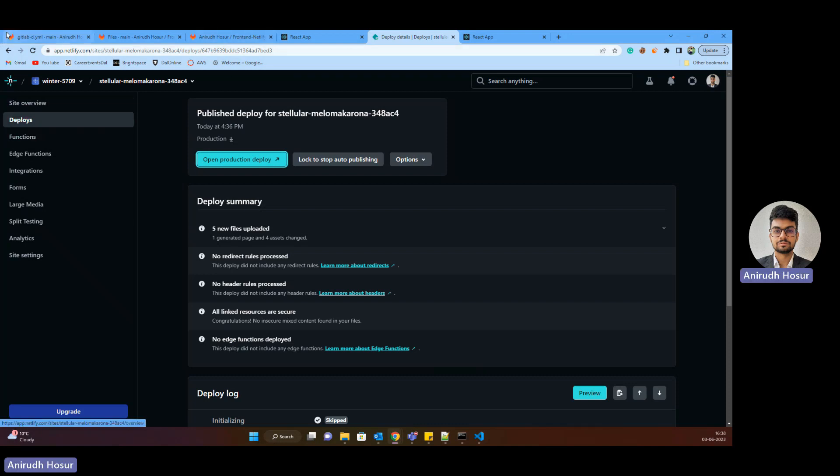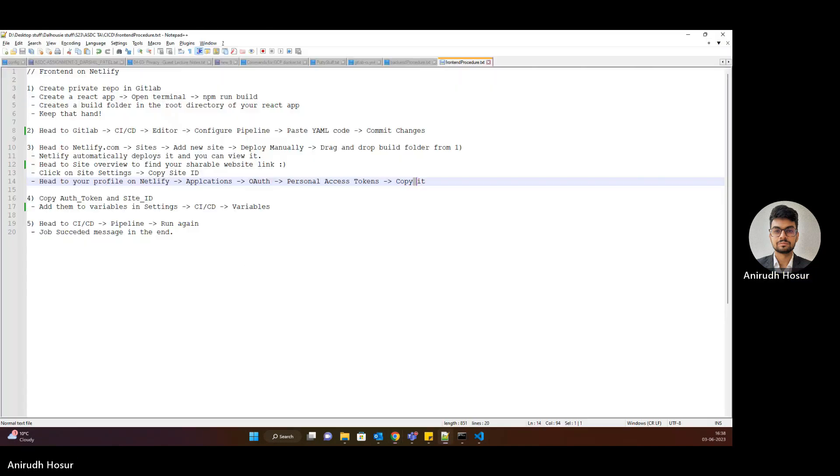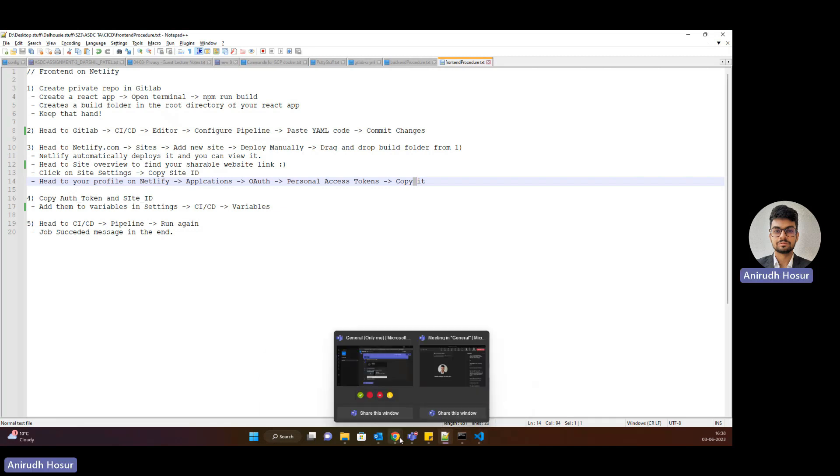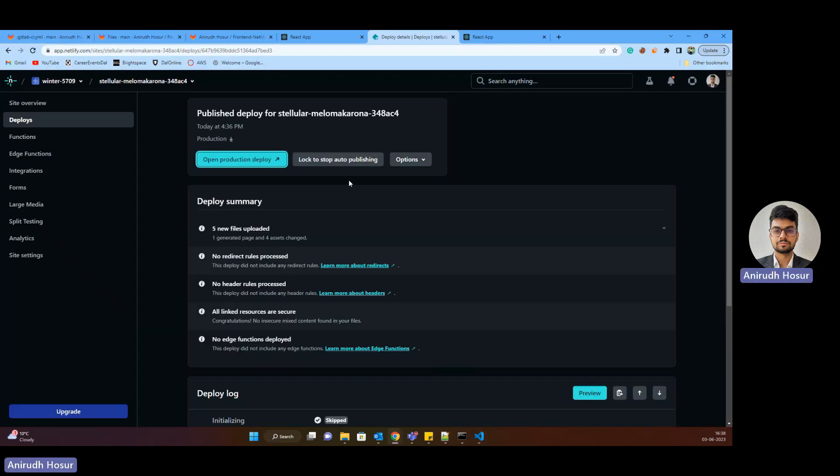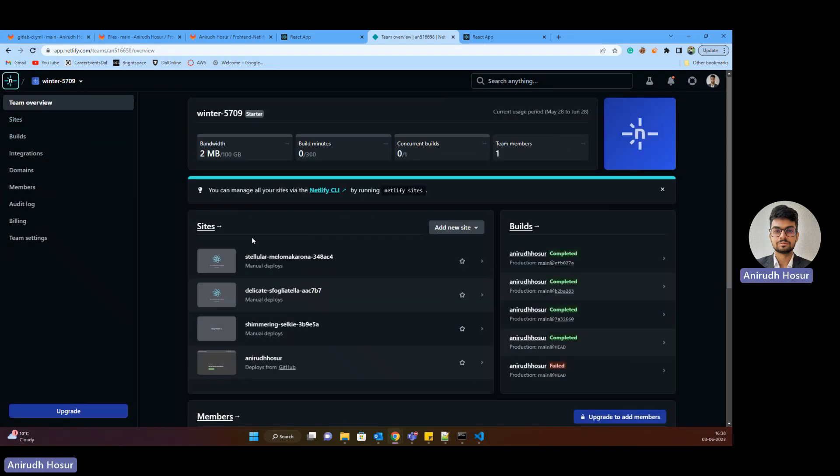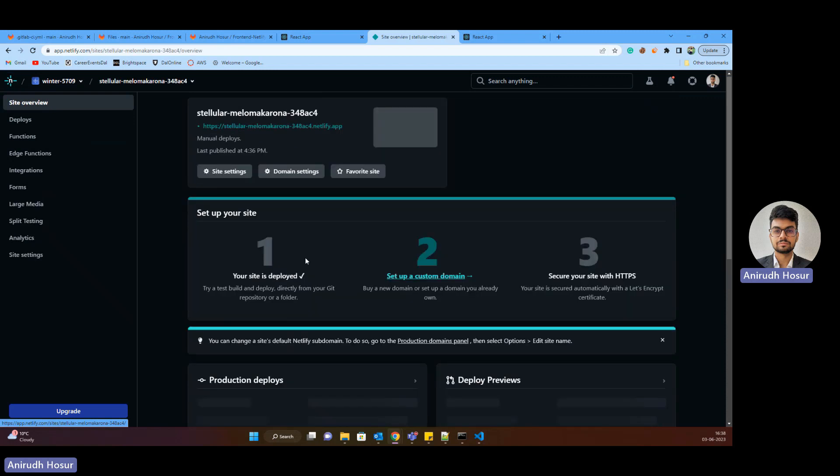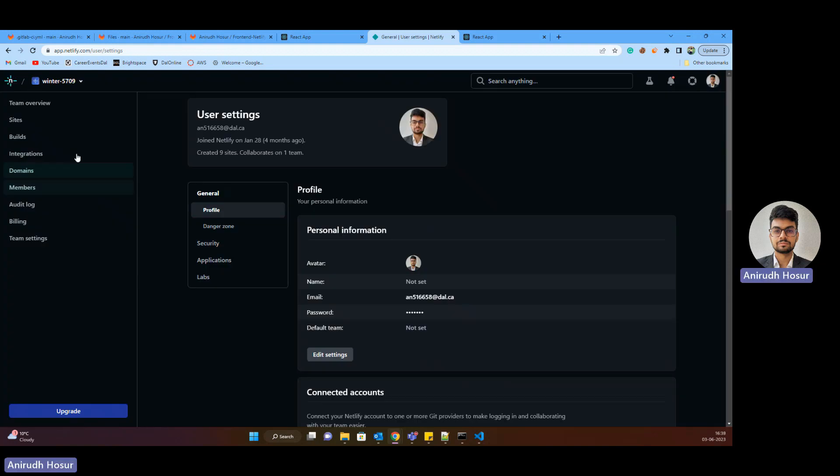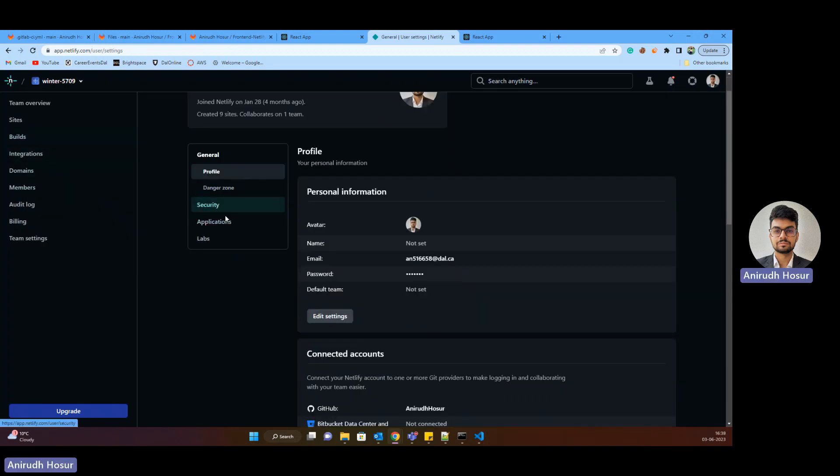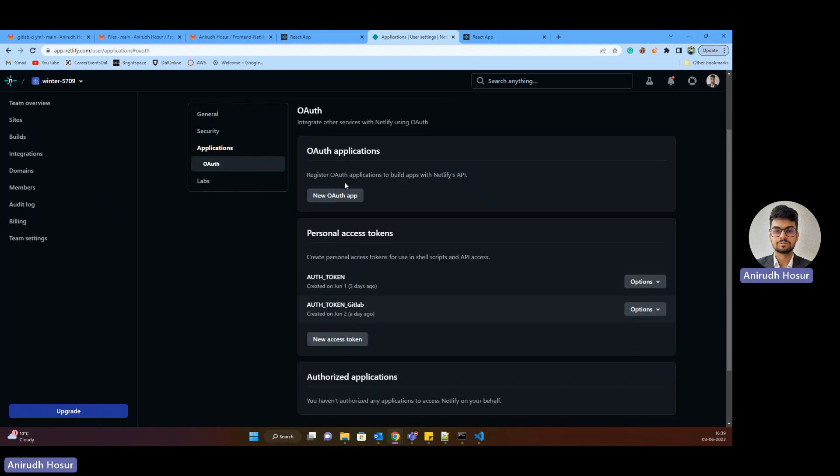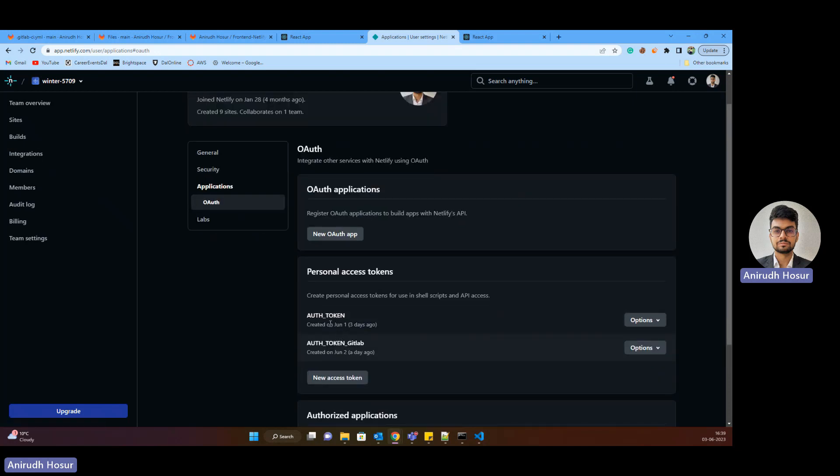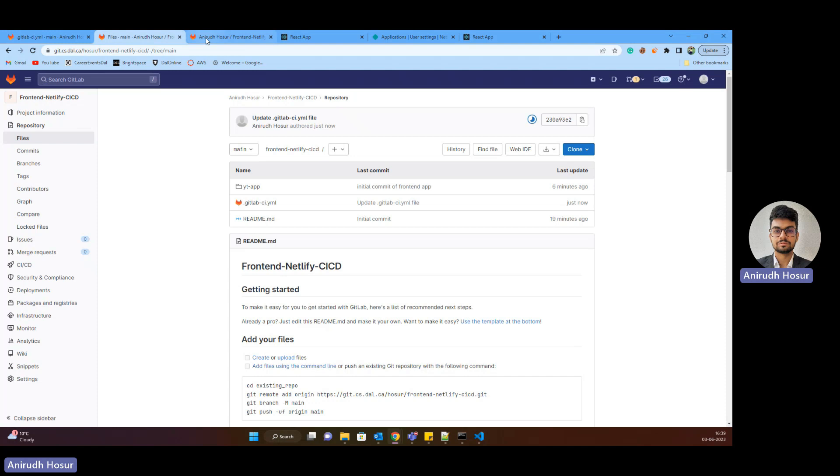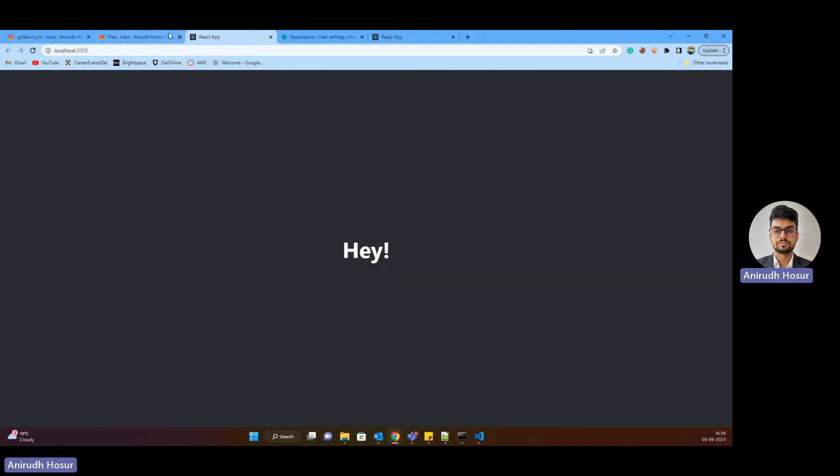We need to head back to Netlify. This is the recent deployment. Profile. User settings. And then general applications. Here it is OAuth. Here it is. So what we need to do is we need to create a personal access token here. So this access token, we'll feed it to GitLab over here. These two are same. So I'll close this.